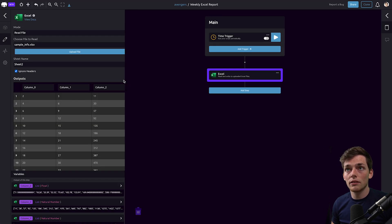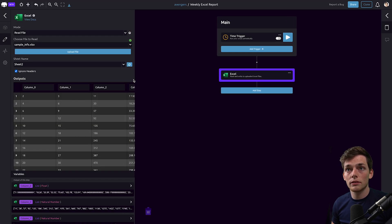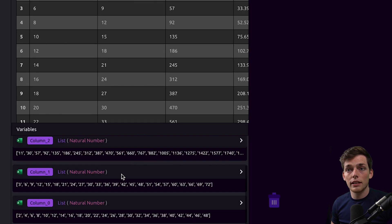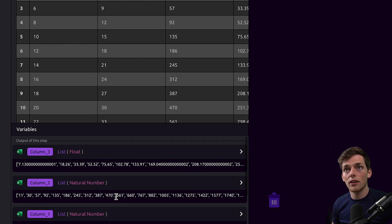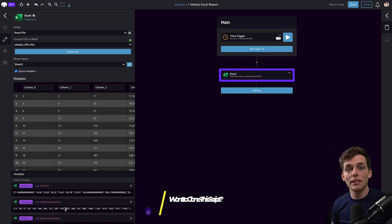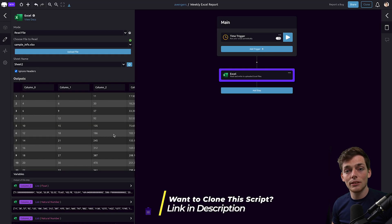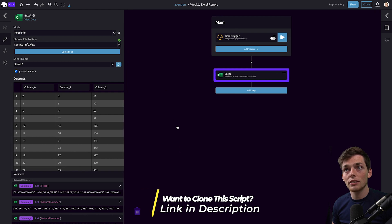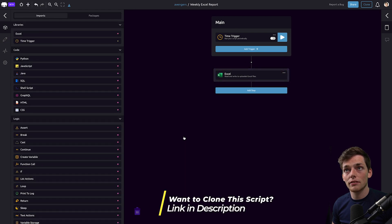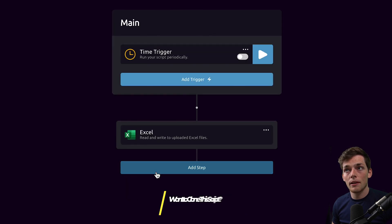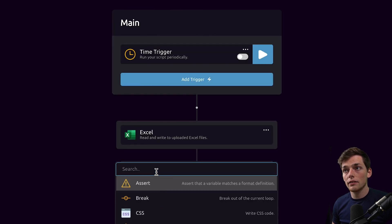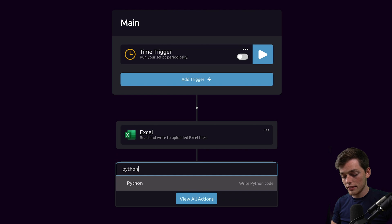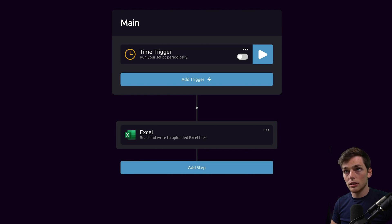We see that when we import each of these, they create variables down here in the bottom left that we can use later on in our script. So this makes it super easy to use Python to do calculations on this data. We'll click off of that, click add step, and choose a Python module.